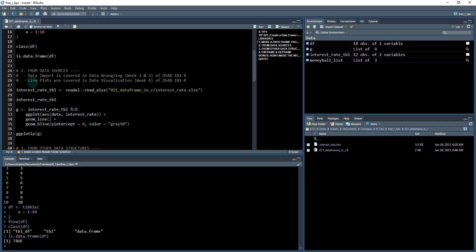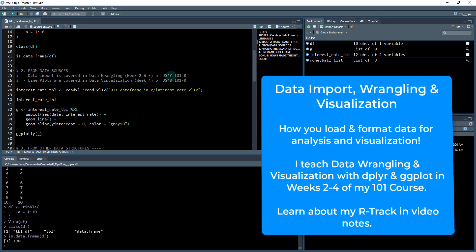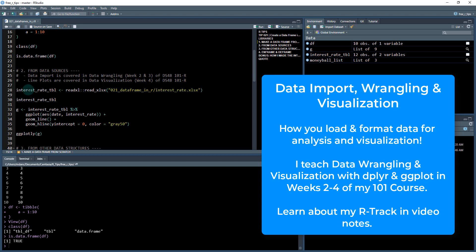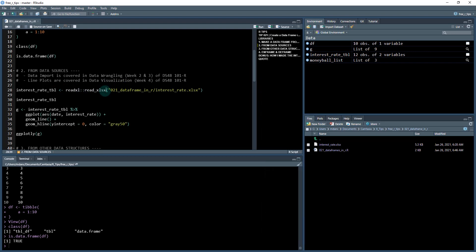Next, what I want to show you is how I'm normally interacting with data frames. I'm reading them in from some sort of data source. So I covered data importing in my data wrangling weeks two and three sections of the 101 R course. And also we're going to make a plot here, an interactive line plot of a time series. I cover line plots in detail in data visualization week four of the 101 course. So check those out if you really want to go deep into learning R for data wrangling and visualization.